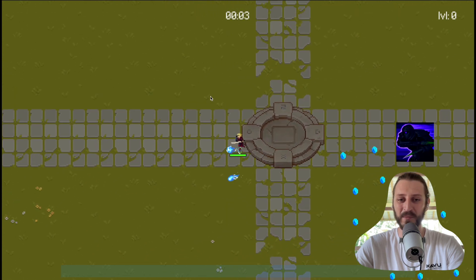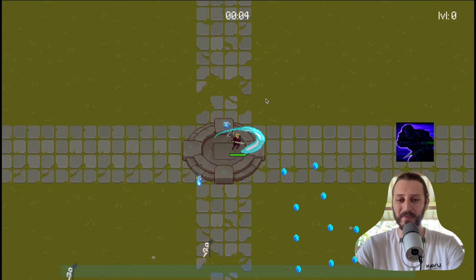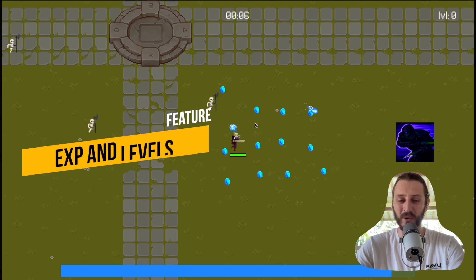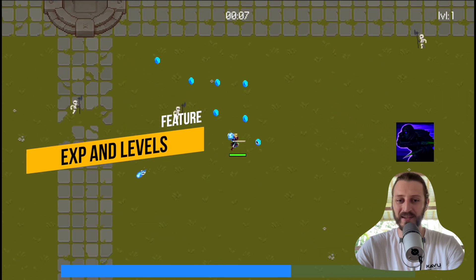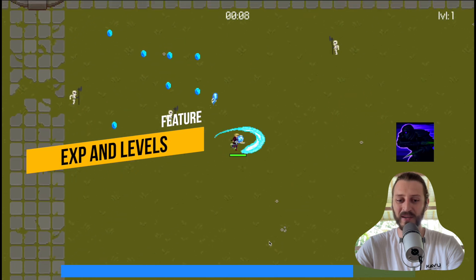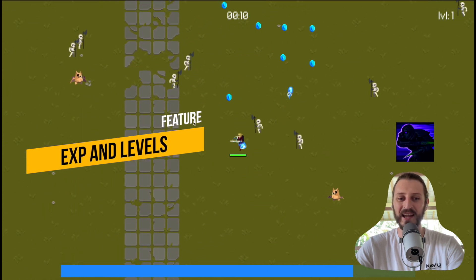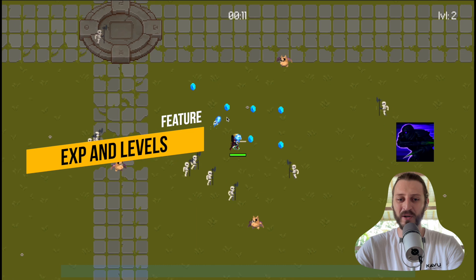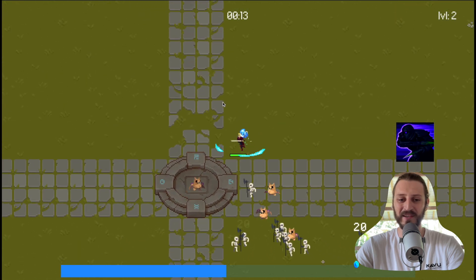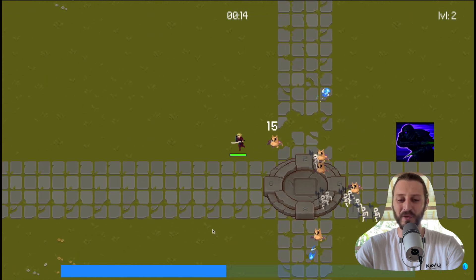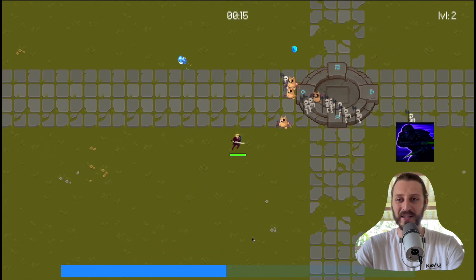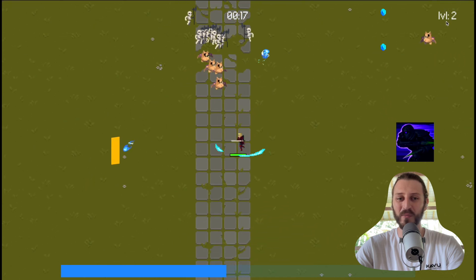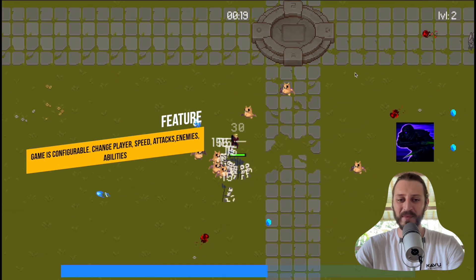I can move in the map and collect coins. The coins increase my level. You can see the experience bar on the bottom side. When I collect the coin, this increases the experience, and as I reach the full bar, this increases the level which you can see on the top right side.